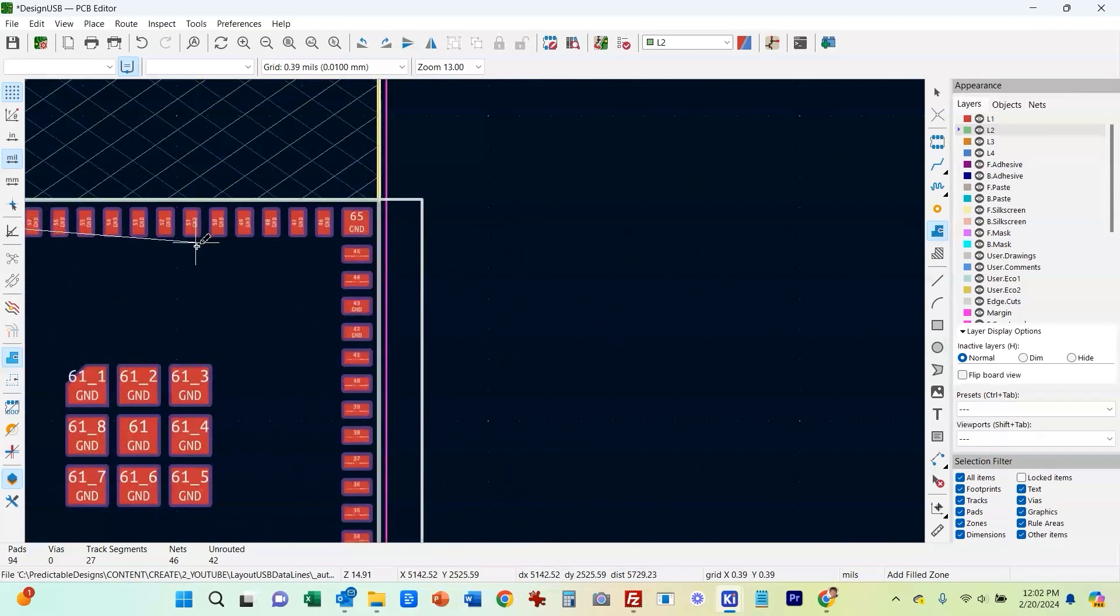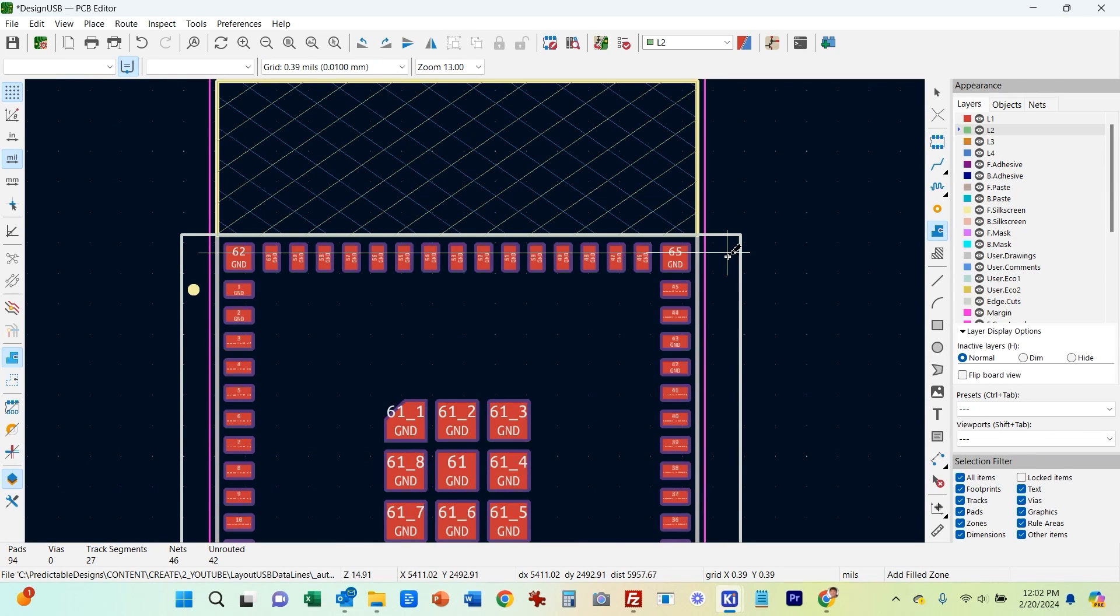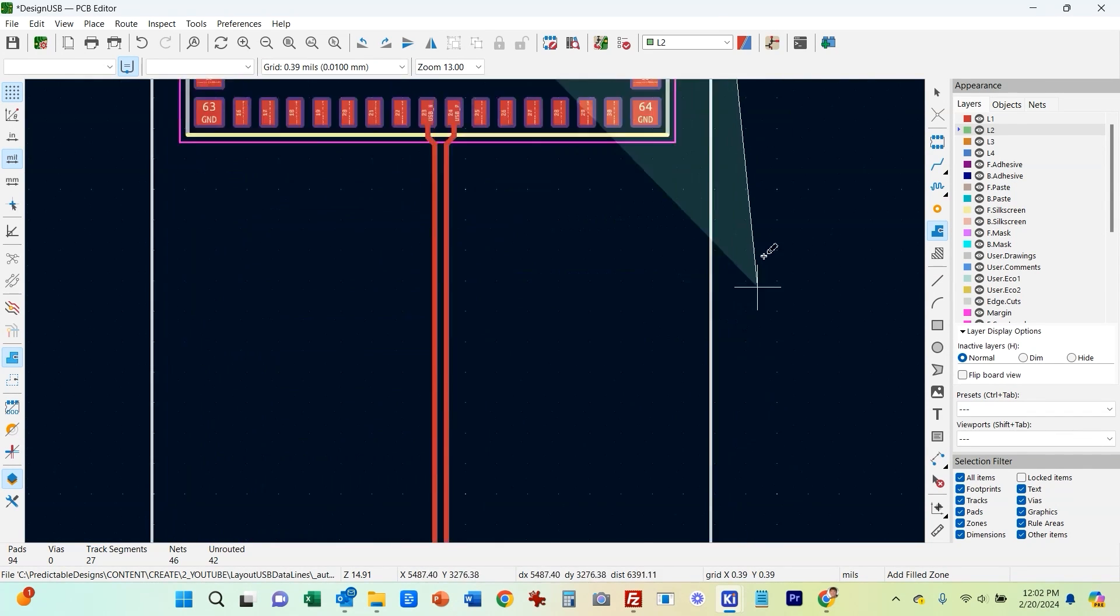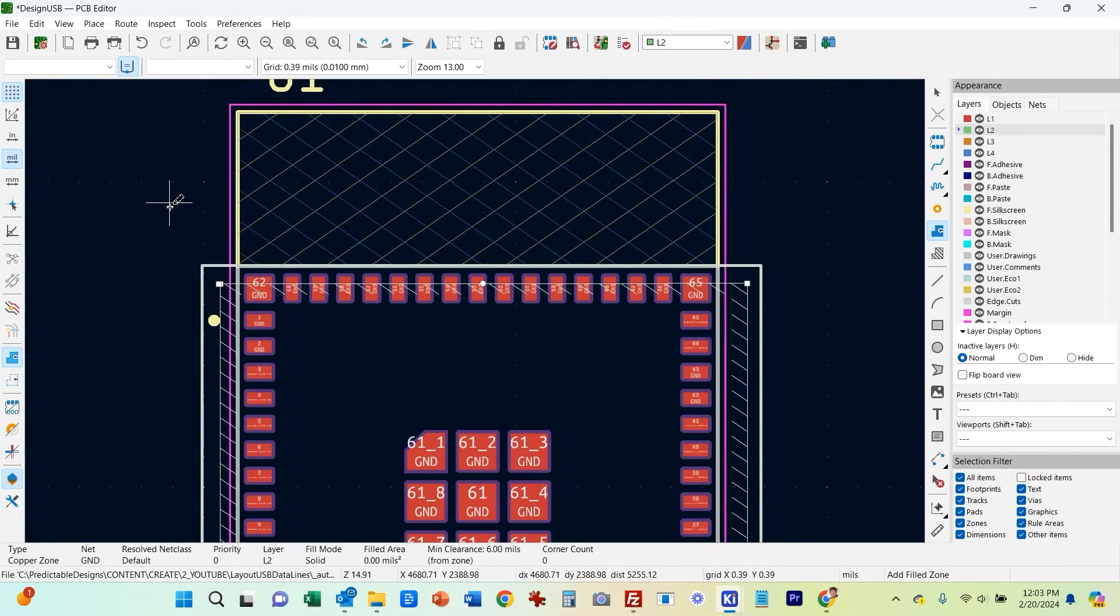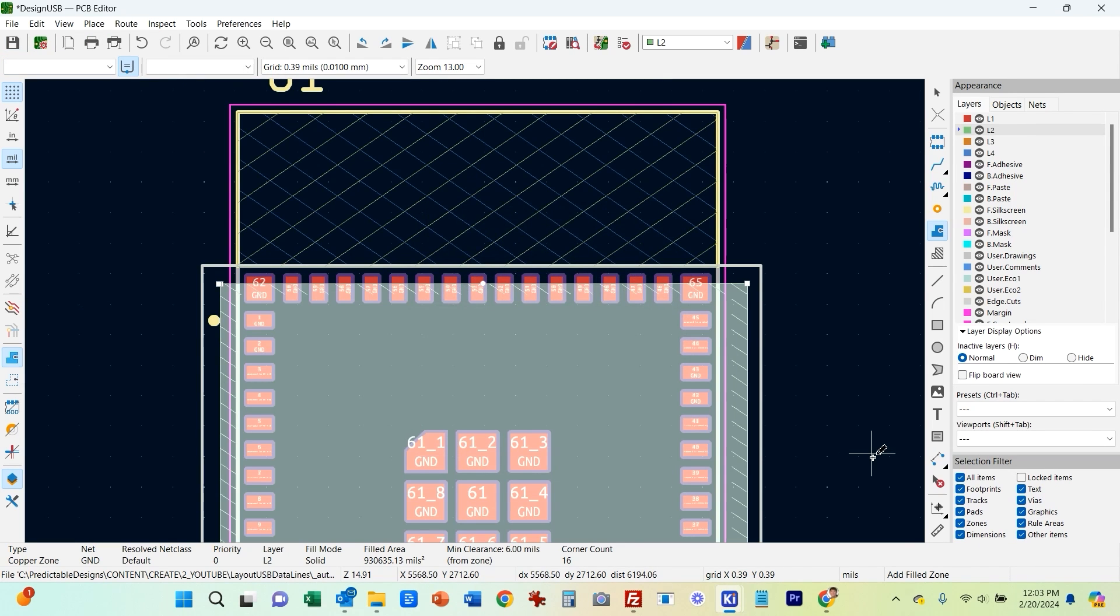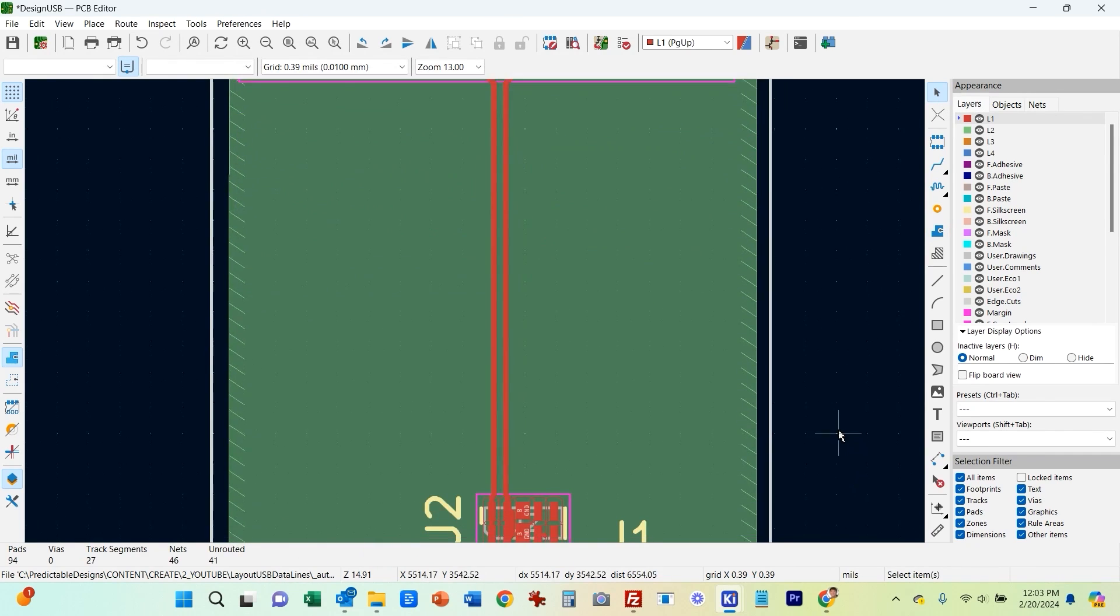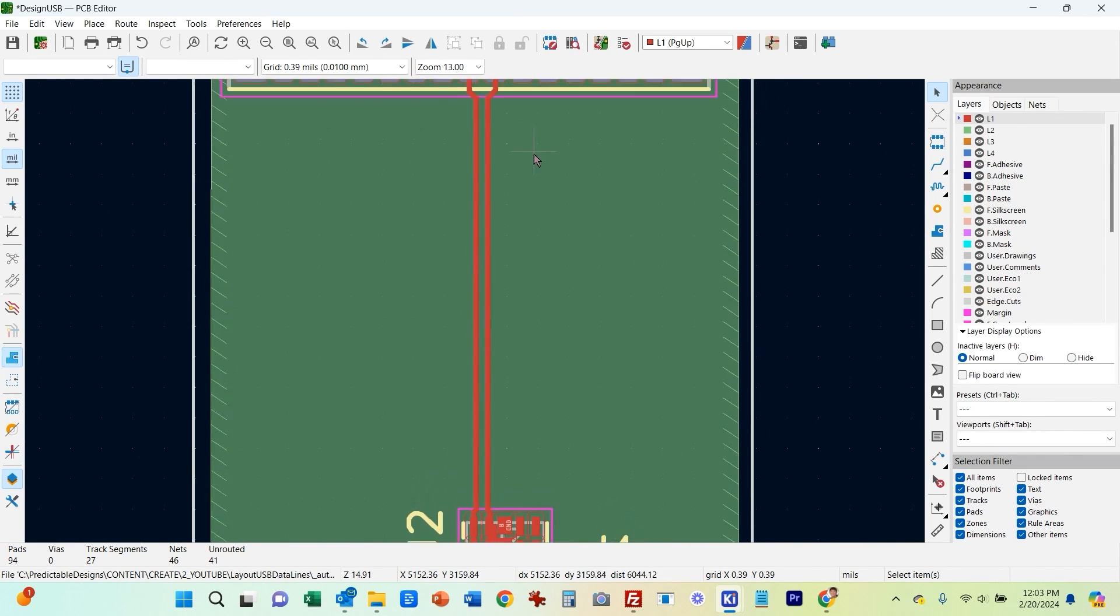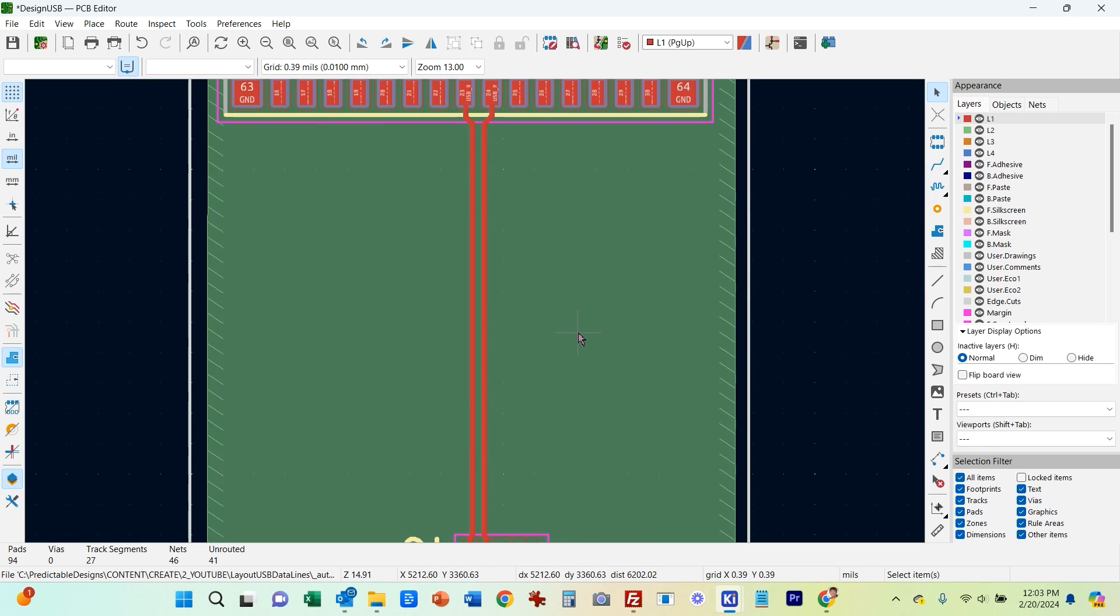And now we can just draw the rest of the other points of this. I'm going to just kind of free draw this. There we go. So now I should be able to do a fill all zones. So there we have our two properly routed USB data lines matched to 90 ohms impedance with the ground plane that's underneath of them on layer two.